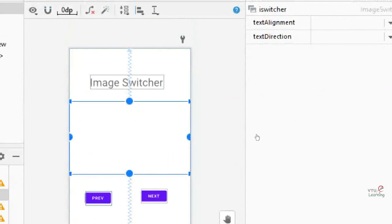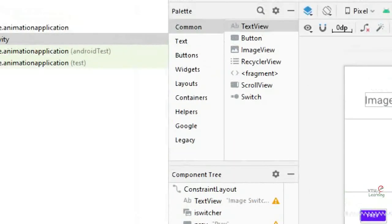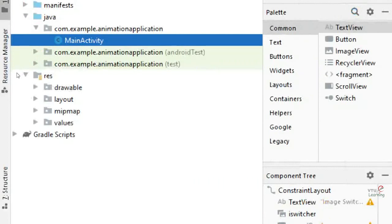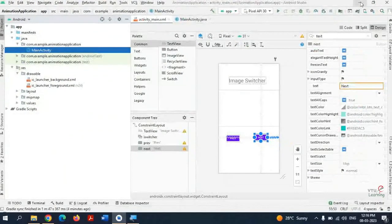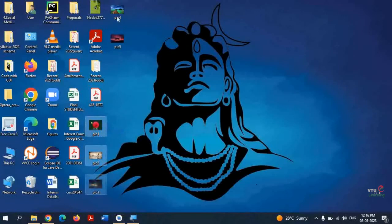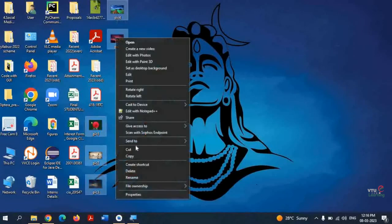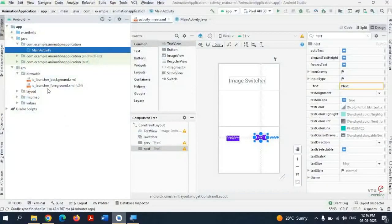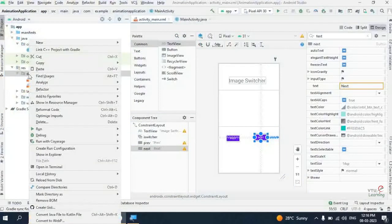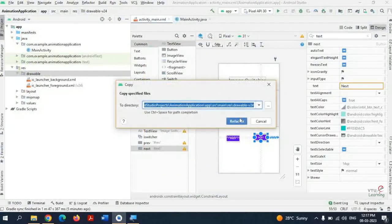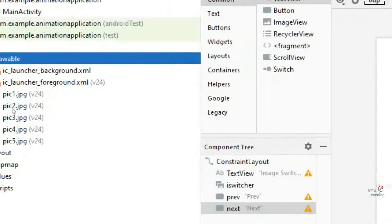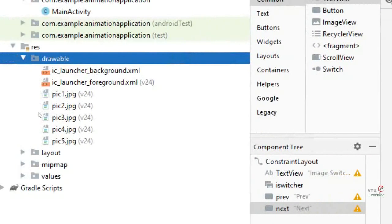My design is ready: title, image switcher, and two buttons. For the button IDs: button one (previous) uses ID 'prev', button two (next) uses ID 'next'. Now I have downloaded four to five images and I am going to copy those five images and paste them into the drawable folder. The five images — pic1, pic2, pic3, pic4, pic5 — are now inside the drawable folder in JPG format. Even if the format is missing or the naming convention is wrong, you will face errors.